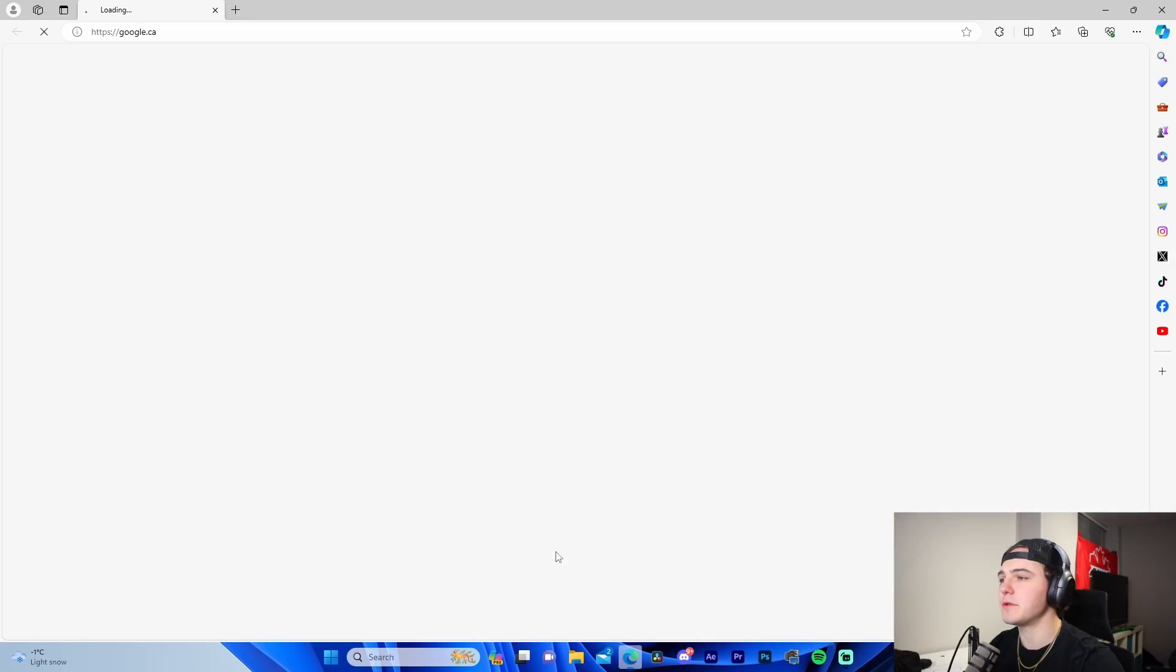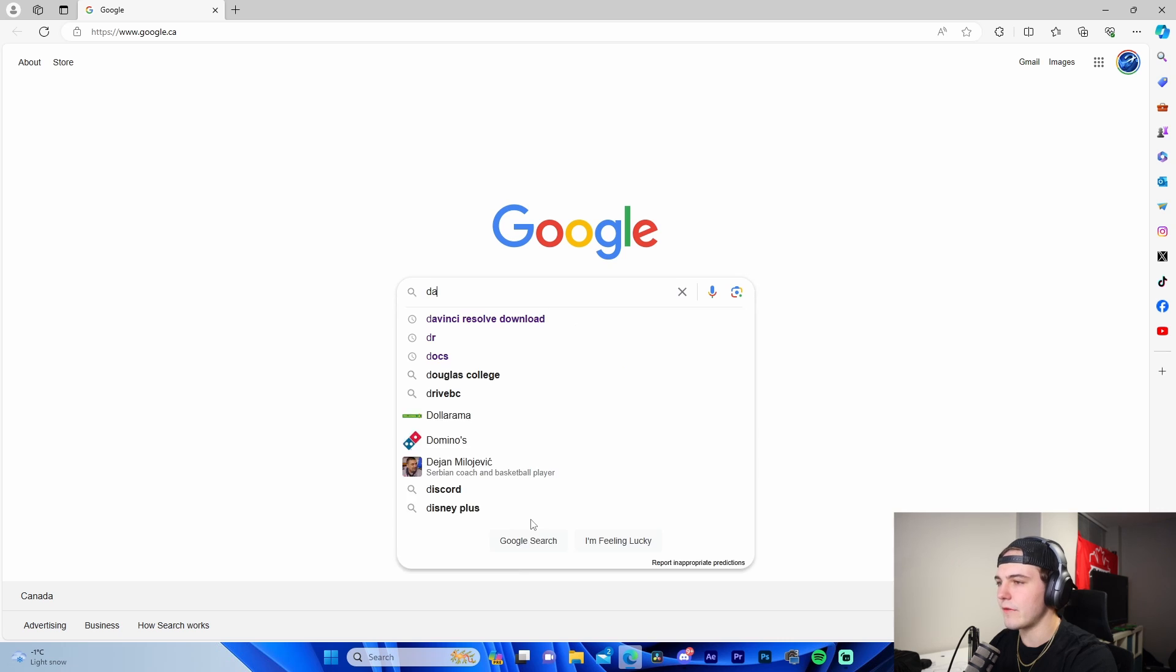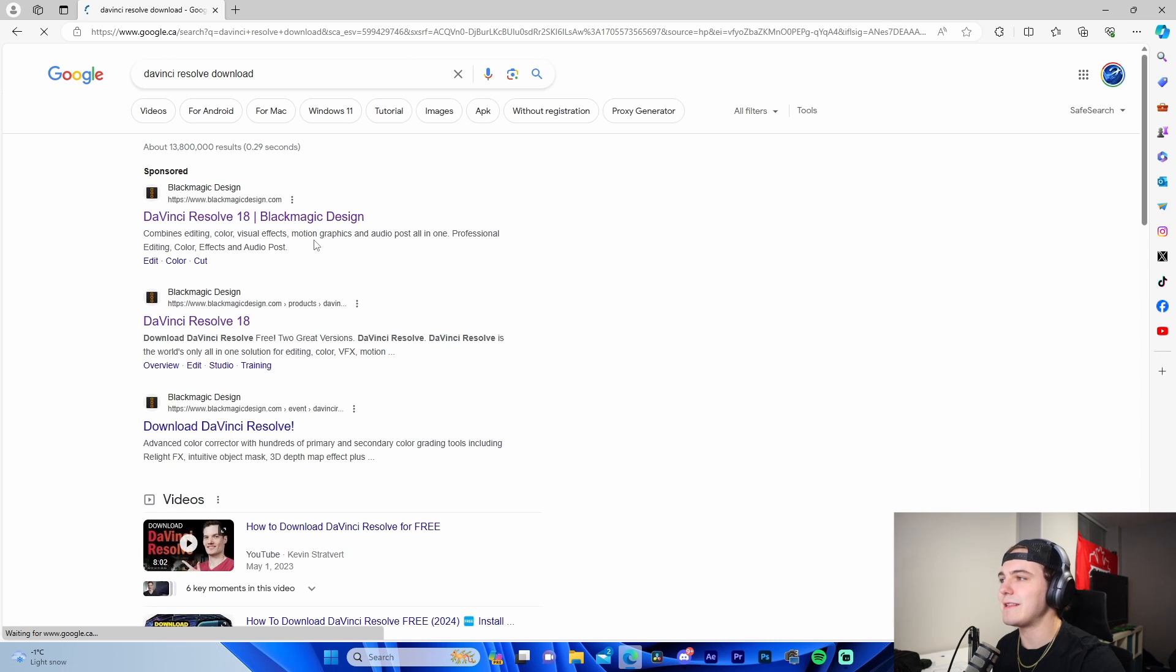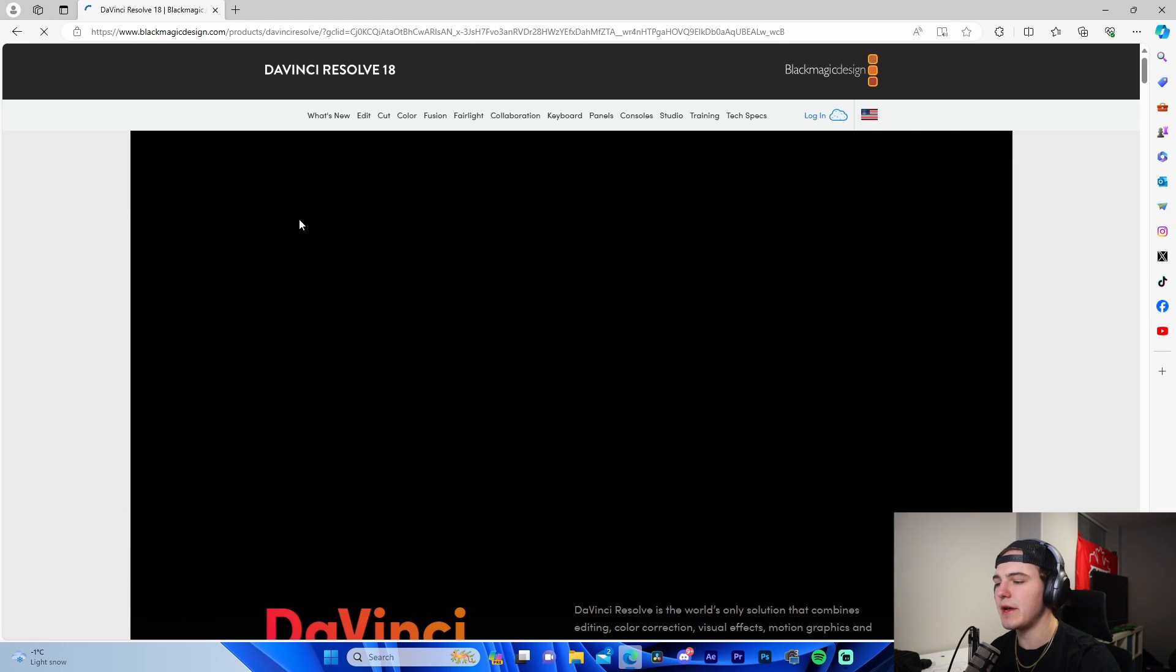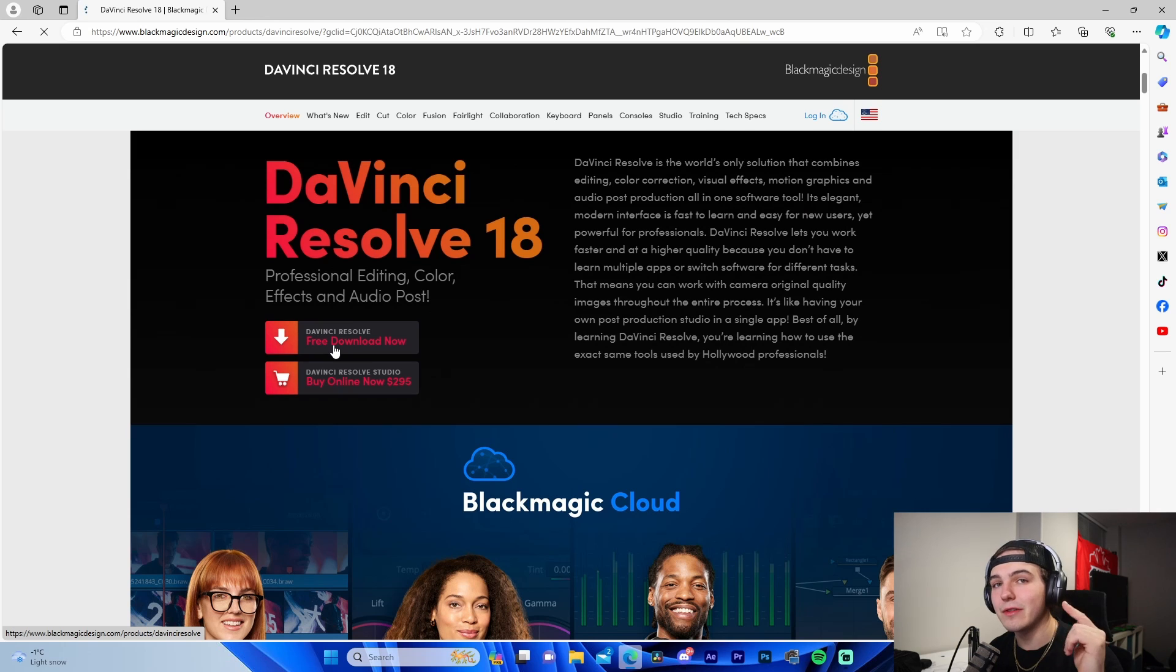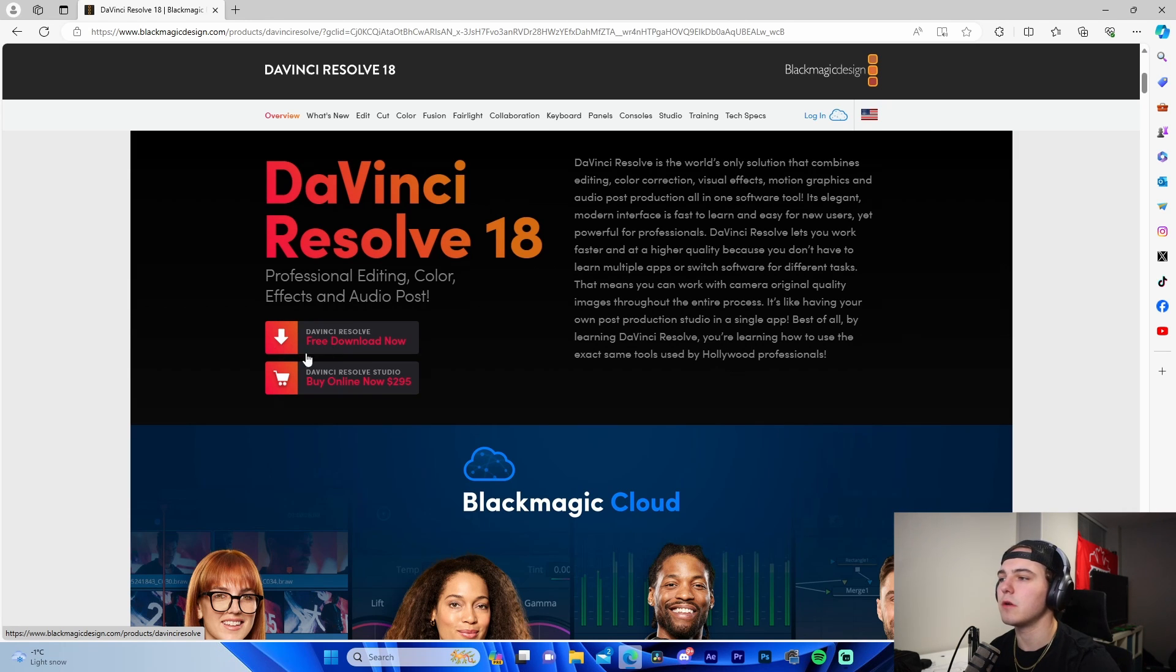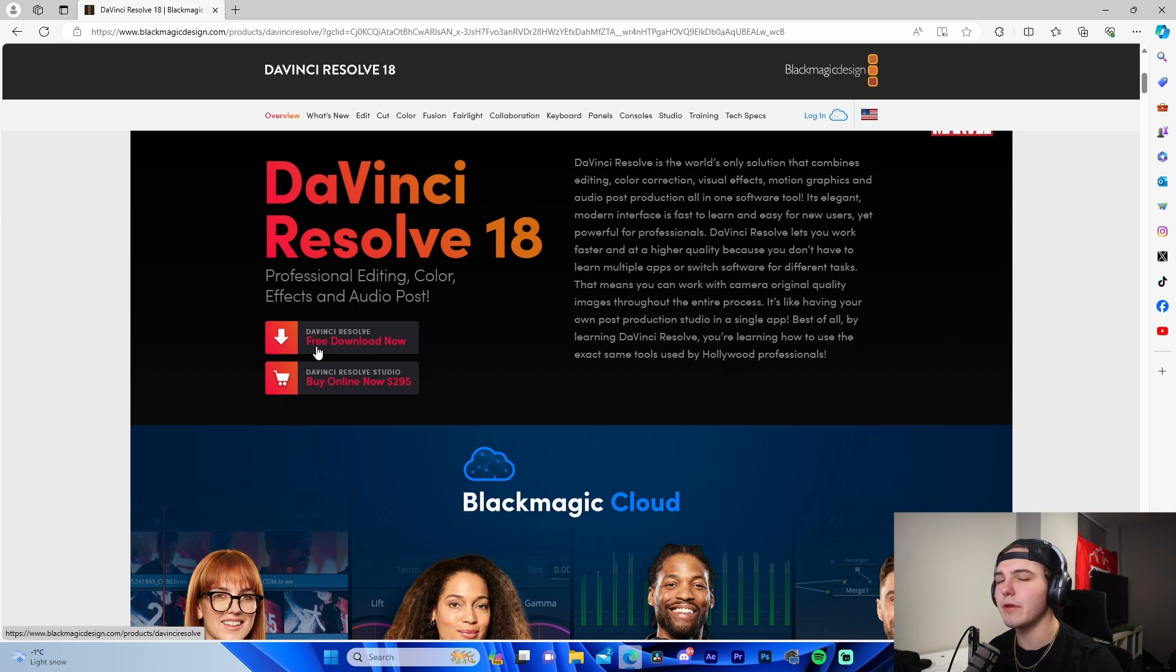Okay guys, so I am on my computer right now and the first thing we're going to do is we're going to navigate on over to DaVinci Resolve download. We're just going to go to the DaVinci Resolve page, we're going to go down here to free download. I'm going to have a link to this in the description for you guys to check out. So just go check out the DaVinci download.